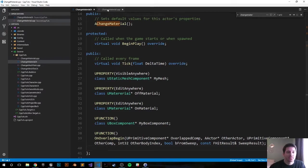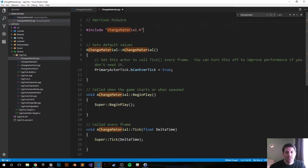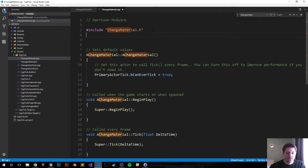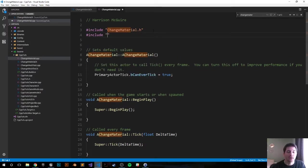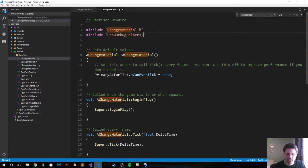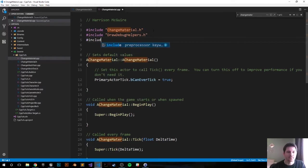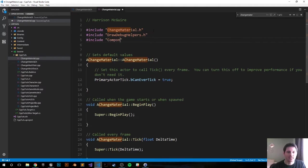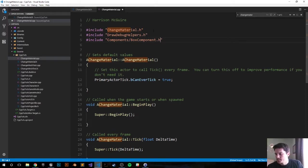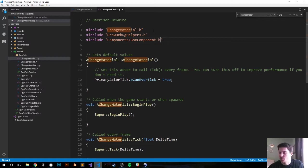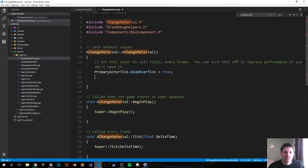Let's go ahead and jump into the C++ file or the dot CPP file. First thing we want to do is include DrawDebugHelpers because that just helps us visualize the sphere or the box that we're overlapping. DrawDebugHelpers.h. And we're also gonna want the box component, that's Components/BoxComponent.h.